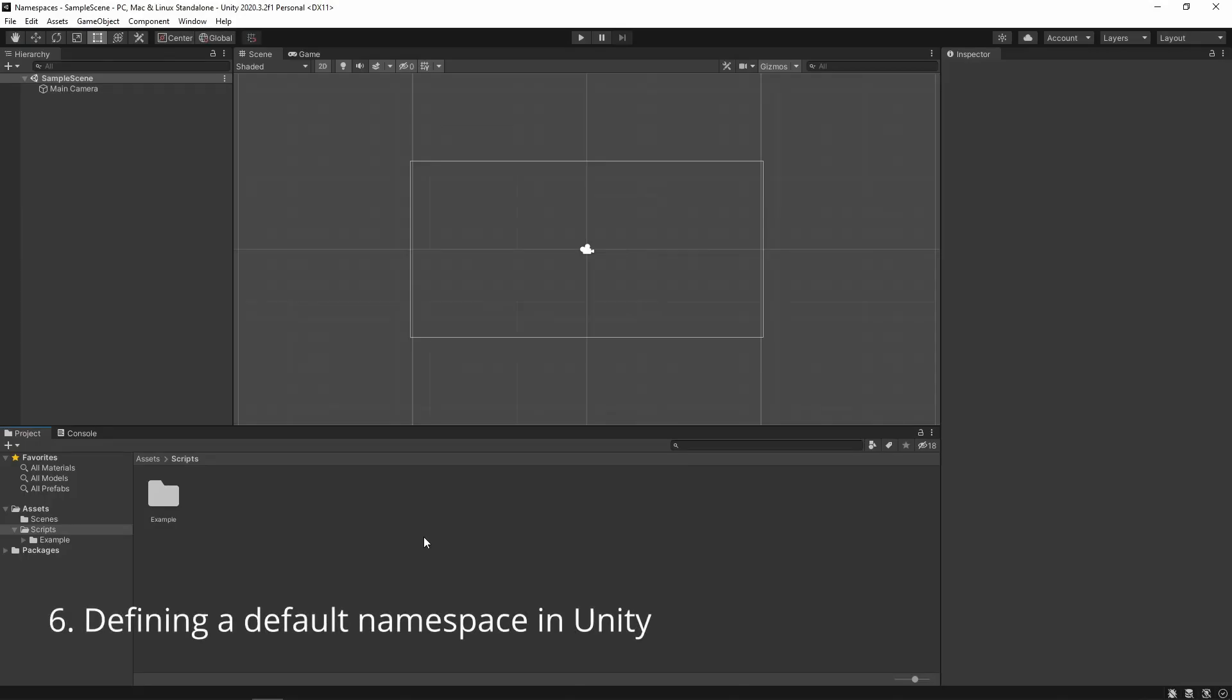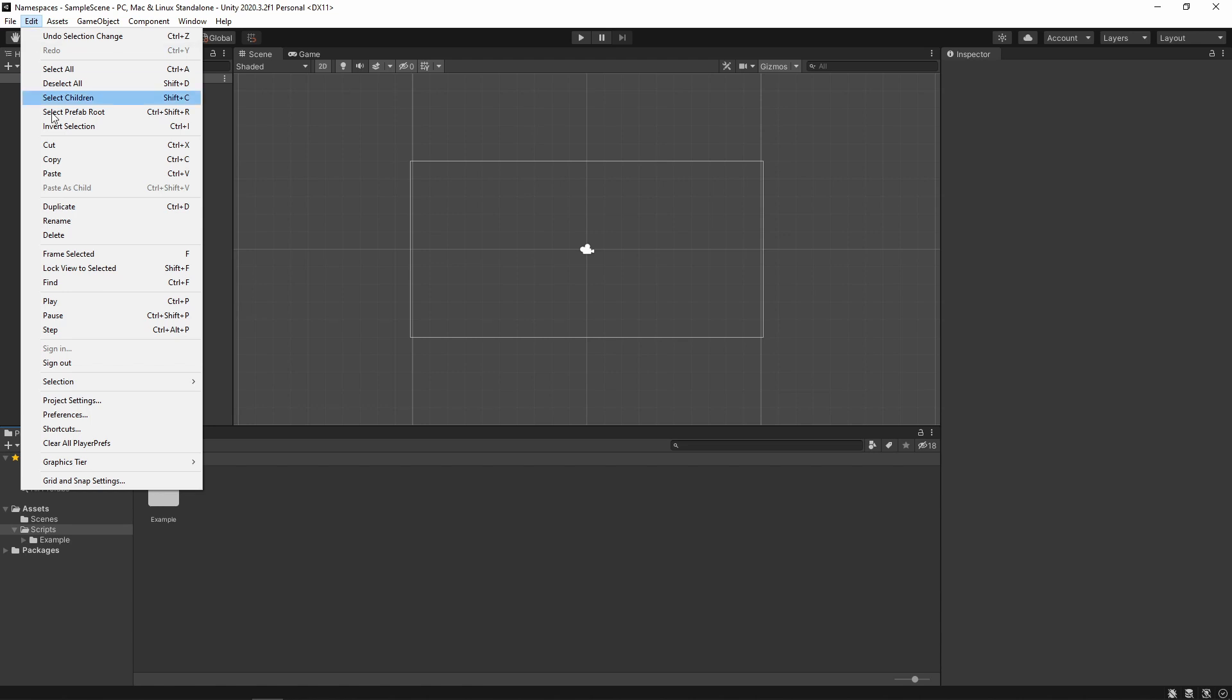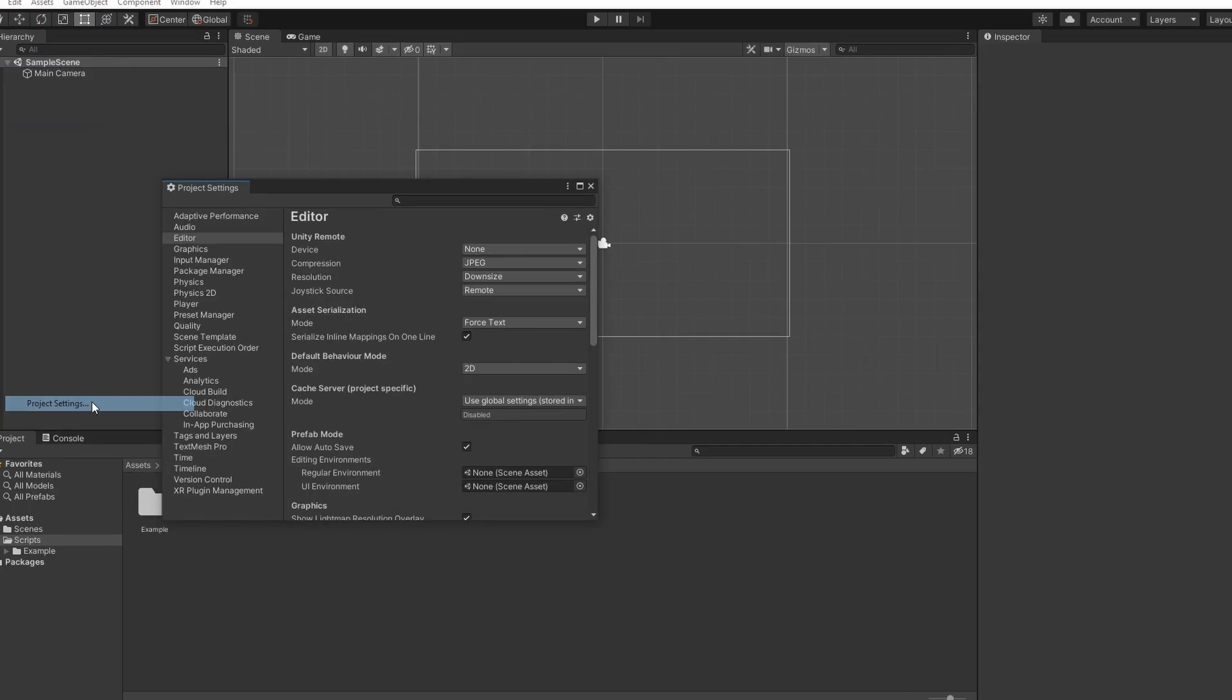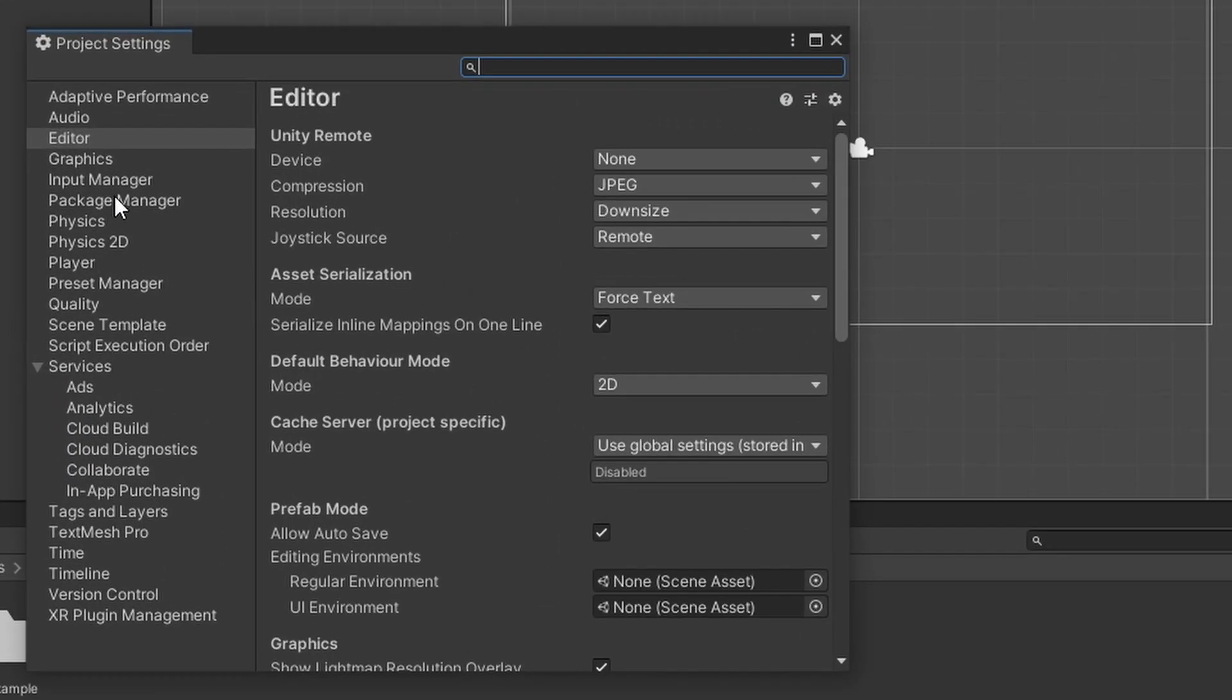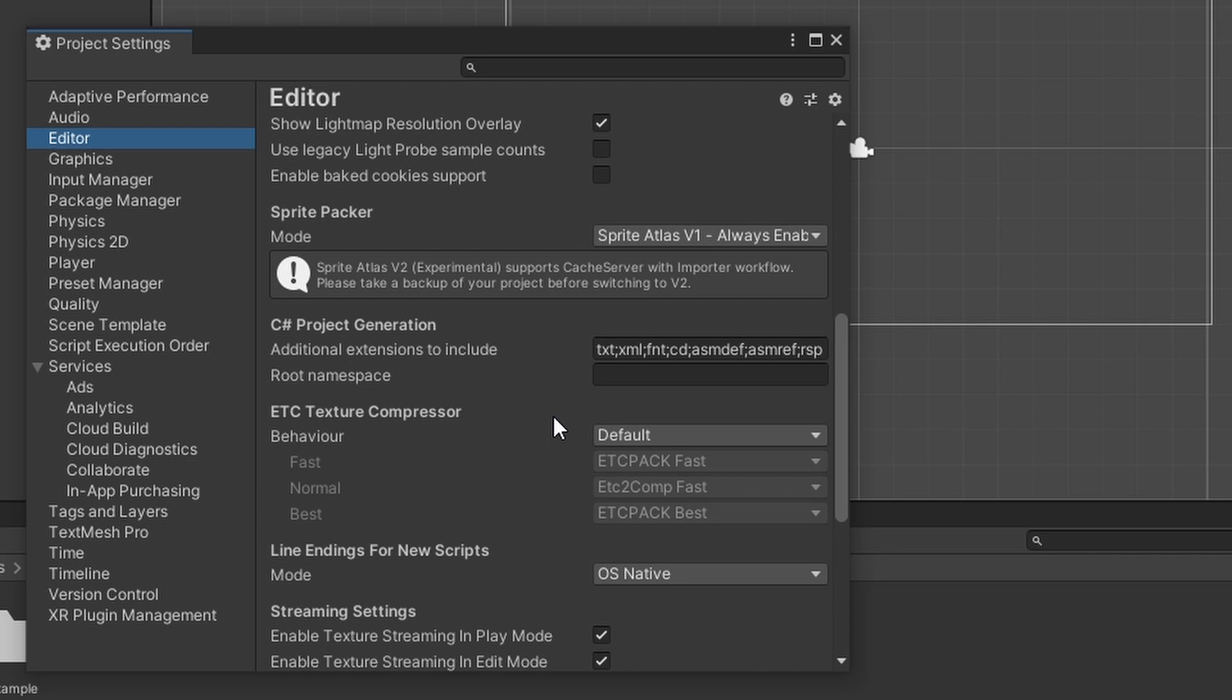Thankfully, we do not need to type in a base namespace every time we create a script. If we go to Edit, Project Settings, and in the Editor tab scroll around to the middle area,